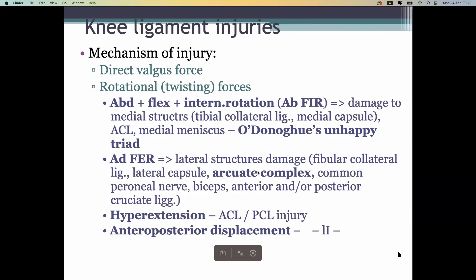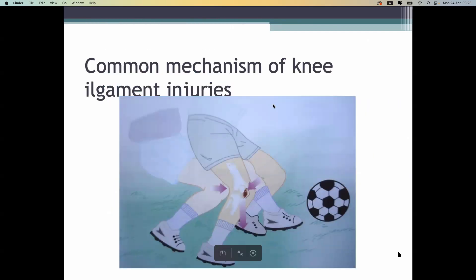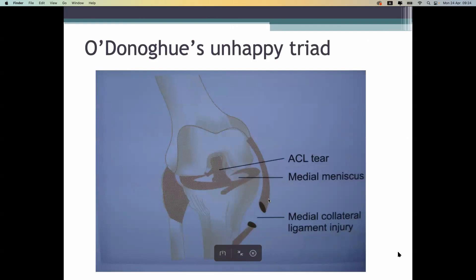Mechanism of injury can be direct or indirect forces. Usually it is indirect force: lateral collateral ligament is injured by varus force, medial collateral ligament by valgus force, and anterior and posterior cruciate ligaments usually by valgus, varus, plus rotational force. This usually happens to people active in sport, and the patient's age is usually young.